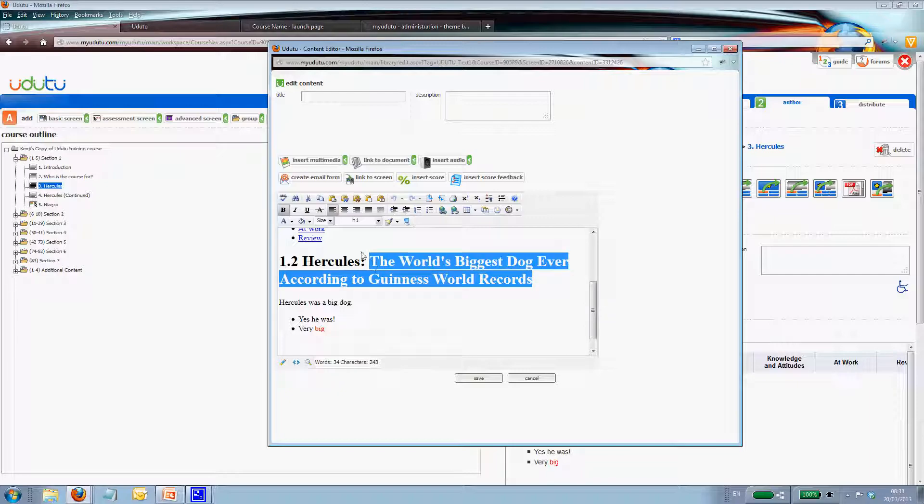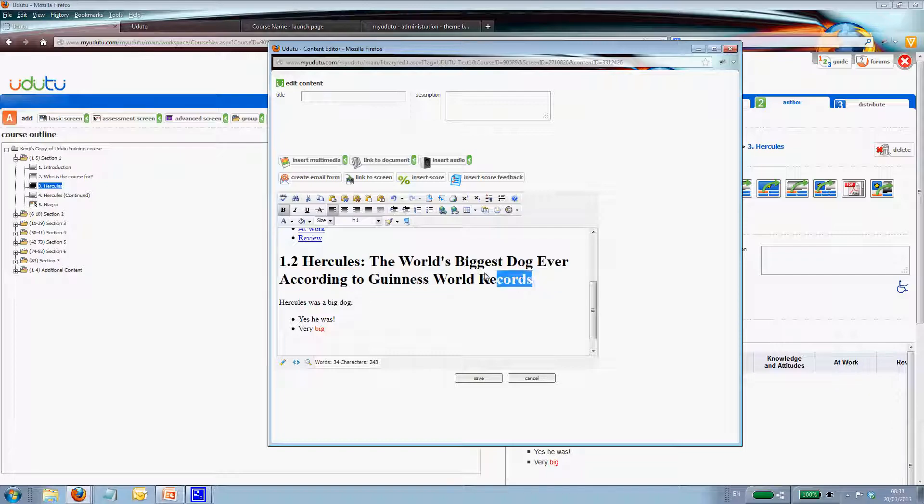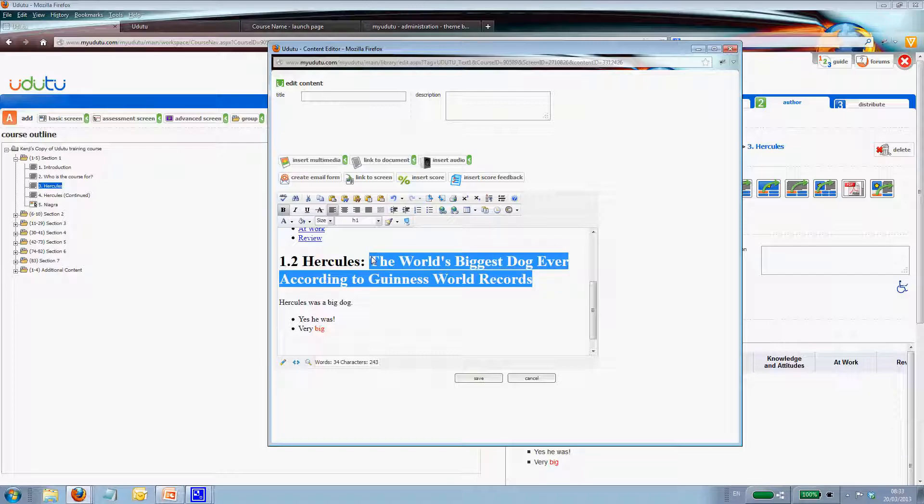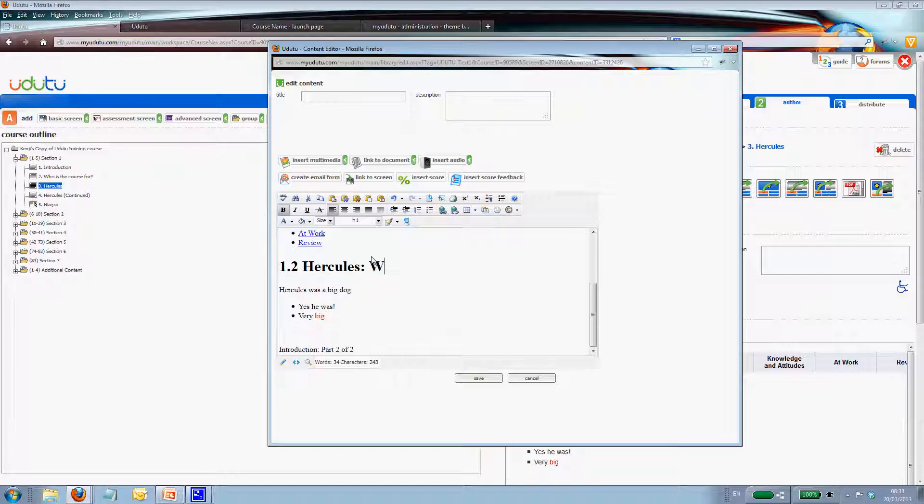So this is our H1, heading 1, side title. And that's why I'm going to change Hercules. We'll just call him the wonder dog. And save that.